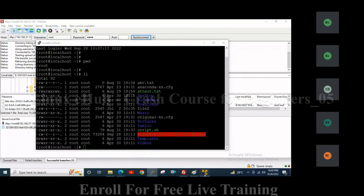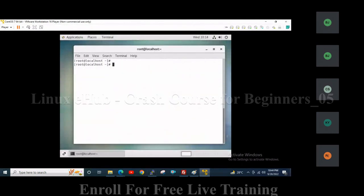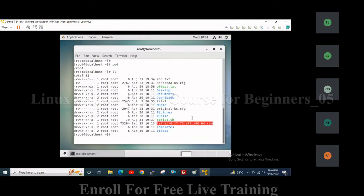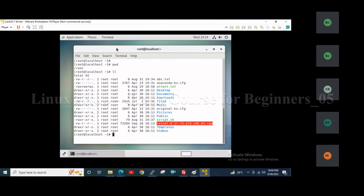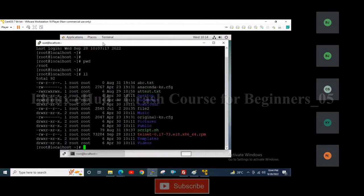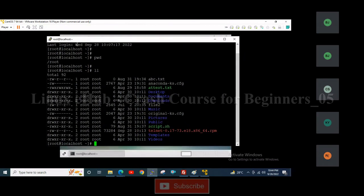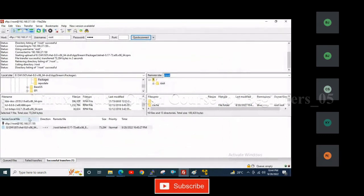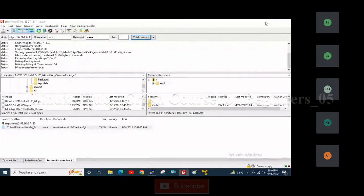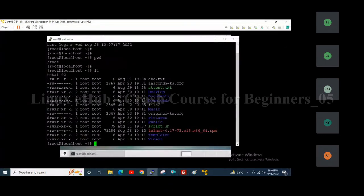I will transfer the telnet package — in RHEL, software is called a package. You can see the package is successfully transferred. Now in PuTTY, we are in slash root on the server, so the package is uploaded to slash root. You can see the telnet package has been transferred to the server. This is the way to install a virtual machine and access it — directly or through PuTTY. FileZilla is the tool through which we can transfer packages from the desktop to the virtual machine. Today we learned how to set up a virtual lab using RHEL or CentOS, how to access the server through PuTTY, and how to transfer files through FileZilla.